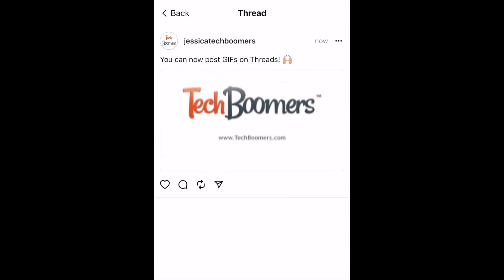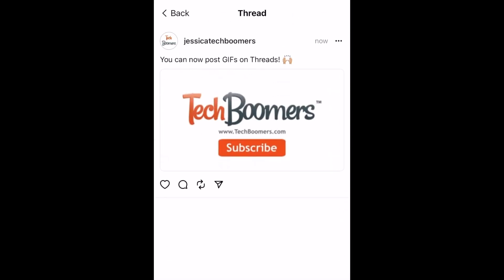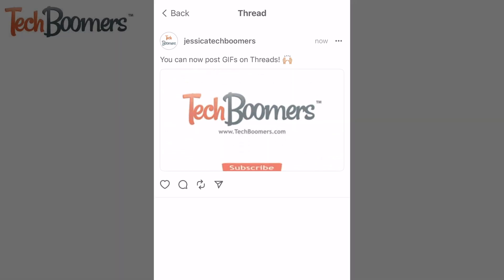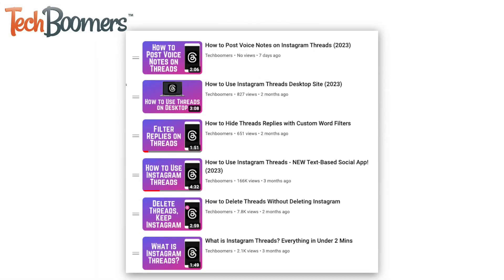That's all it takes to share a GIF on Instagram Threads. For more helpful Threads tips and tricks, check out our full playlist of Threads tutorials. We'll have it linked in the description box below.